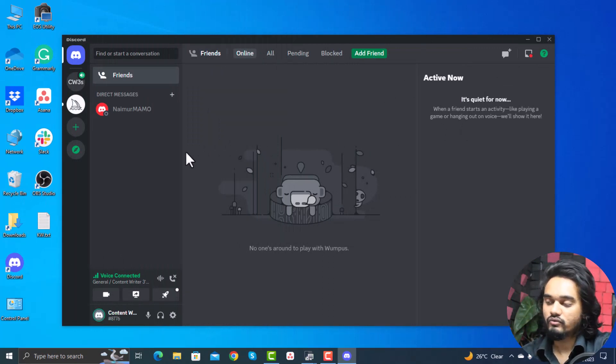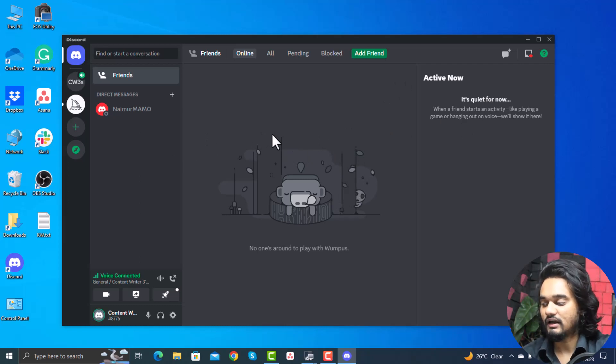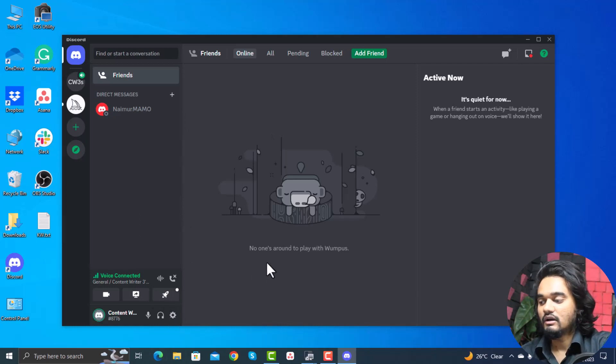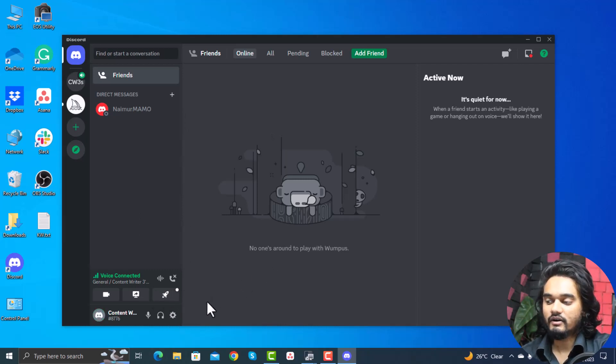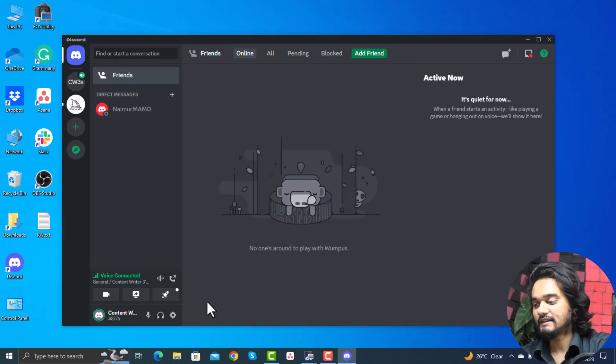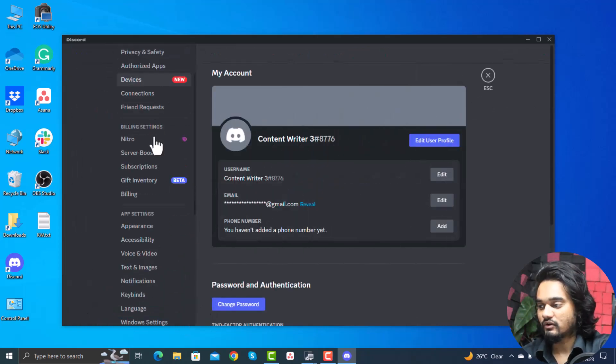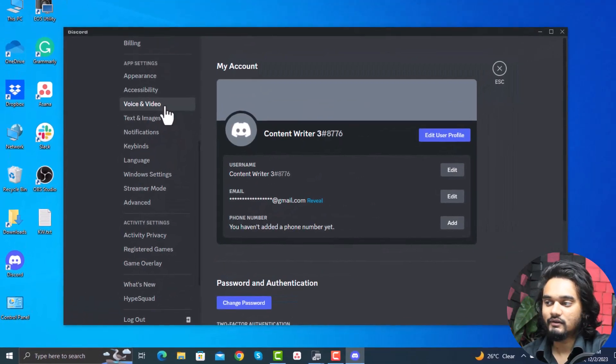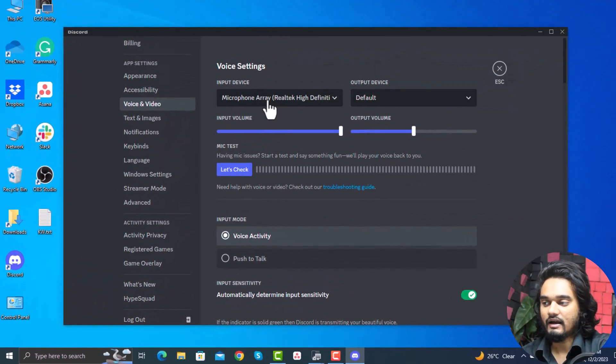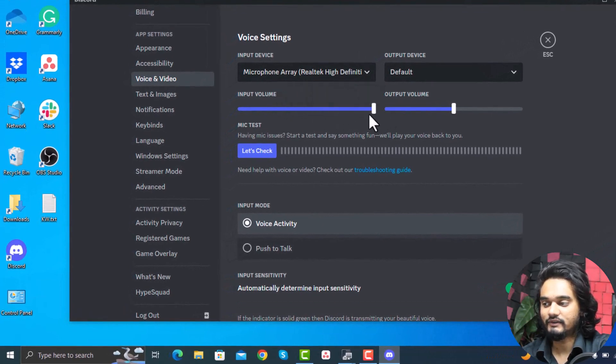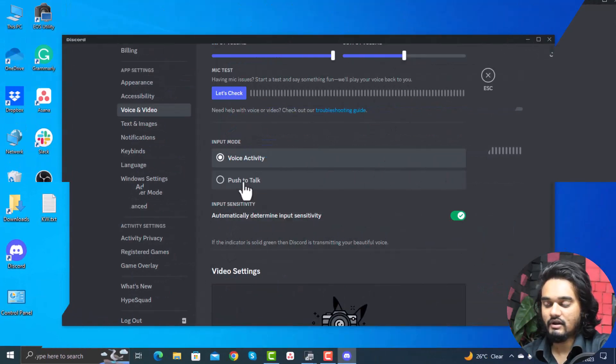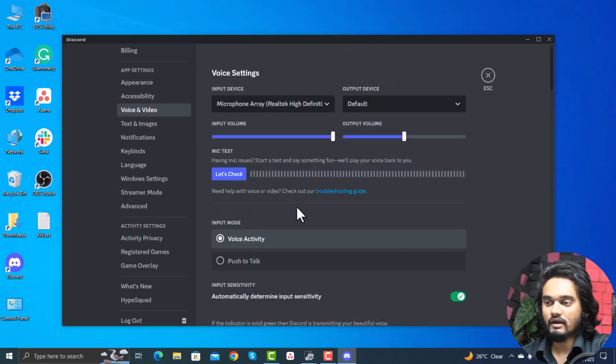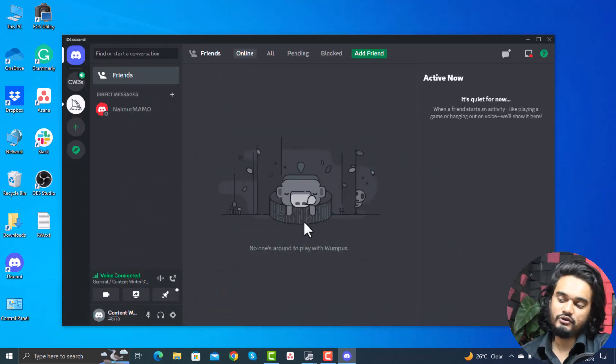If this can't fix your mic not working on Discord issue, then you're not using the correct input device as the default mic in Discord, and in that case you need to select the correct input device on Discord. For that, go to settings and scroll down and click voice and video. Here select the accurate input device and make sure the input volume is up to maximum or 100 percent. You can try push to talk, and now your mic is supposed to work.